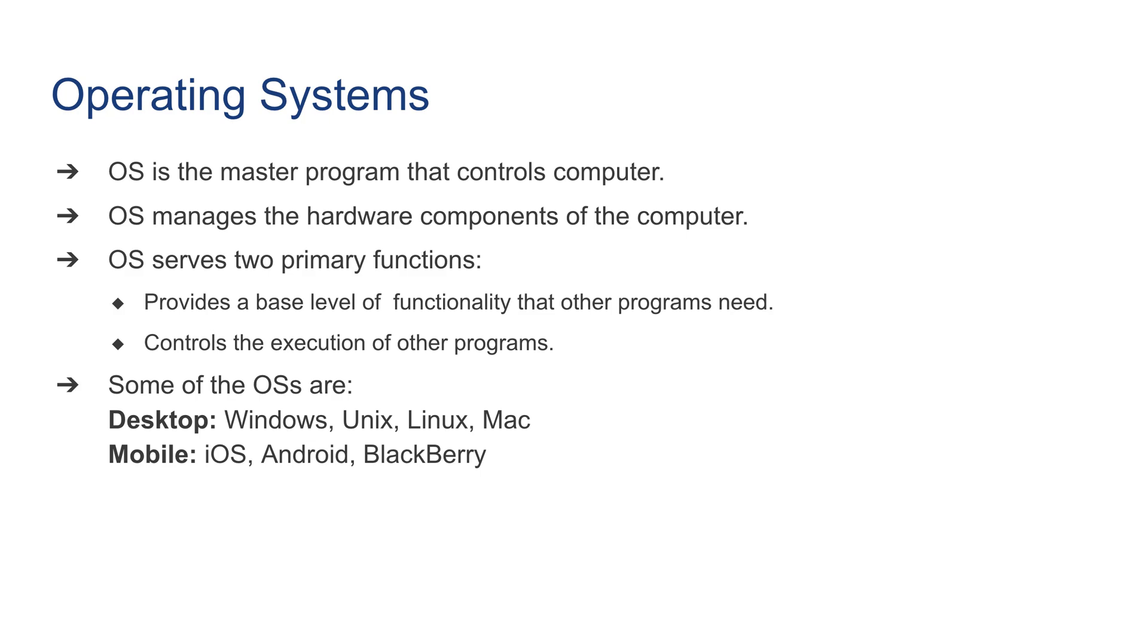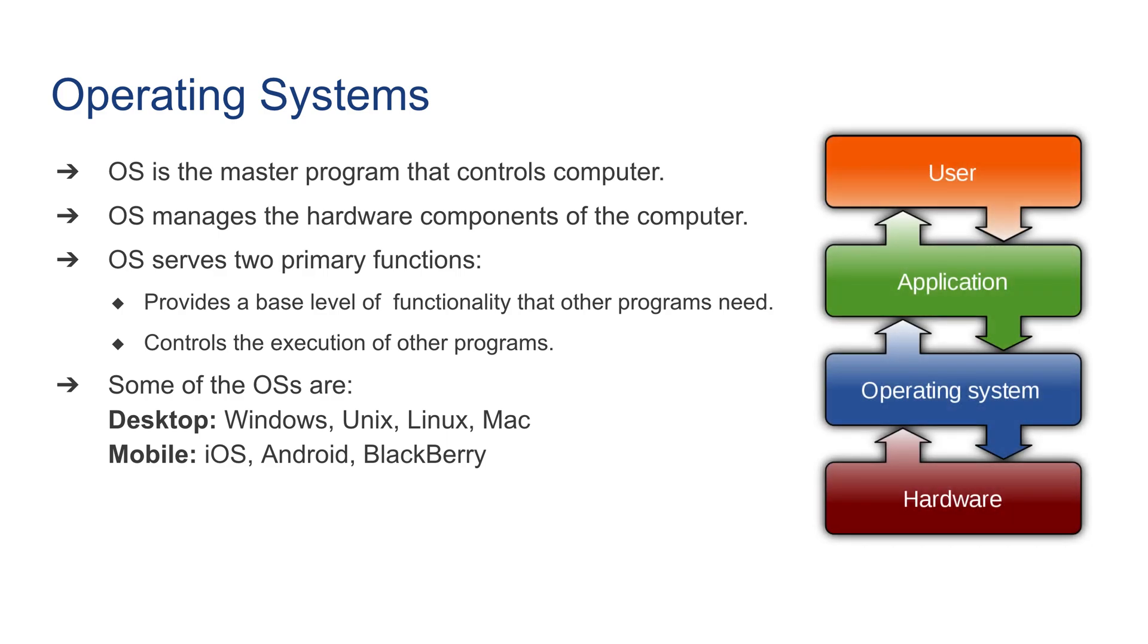Here's a graphic illustration of where the operating system sits in a computer configuration. It sits on top of hardware, which means it controls the hardware. It also controls the applications and provides communication between the applications and the actual hardware that executes the application.